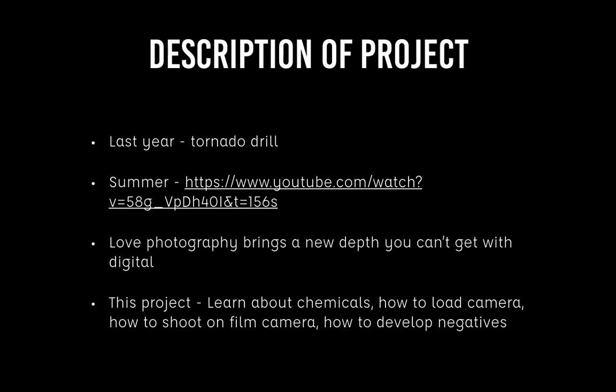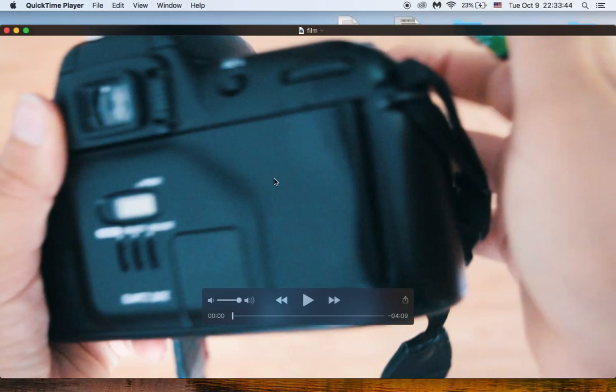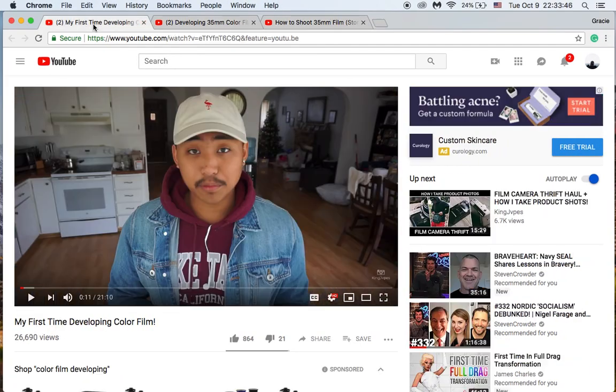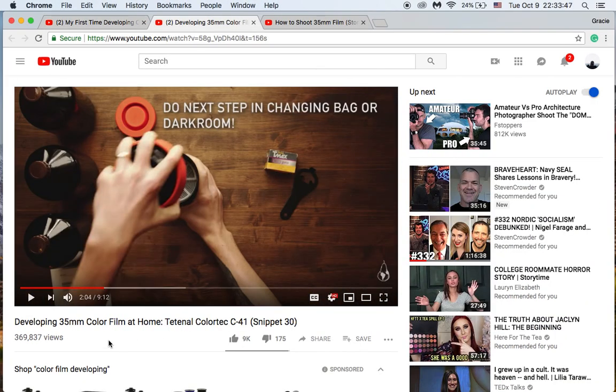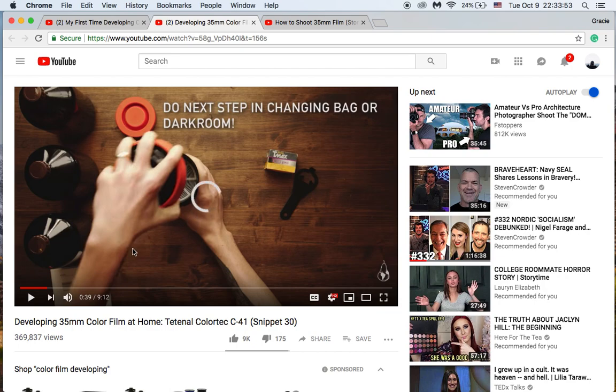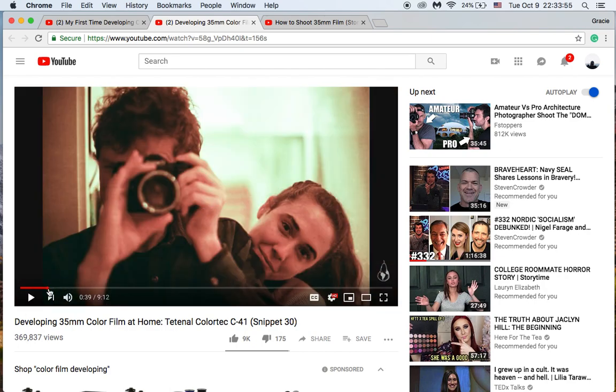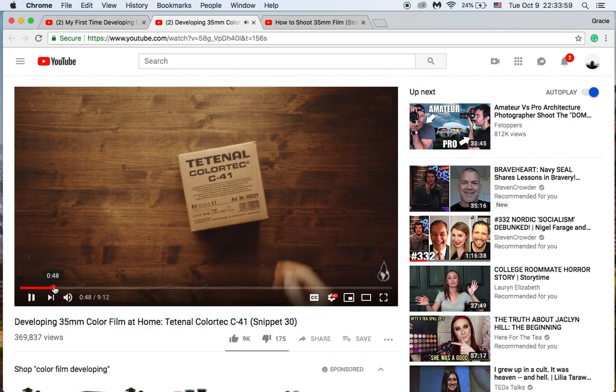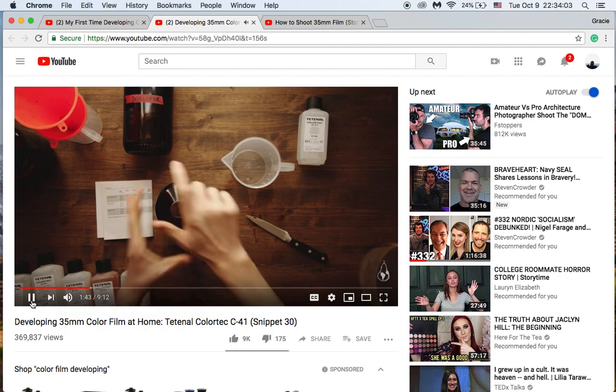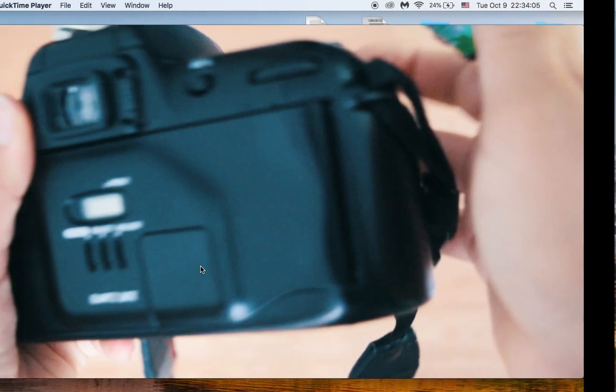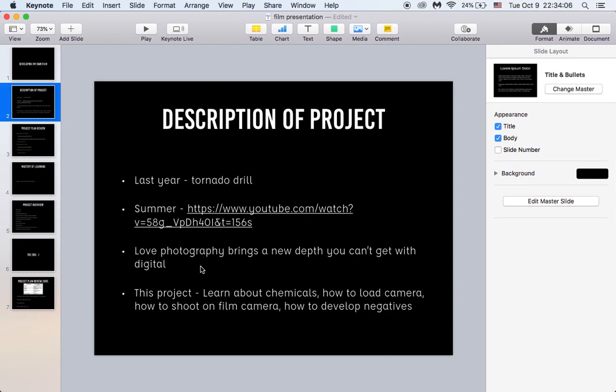I really wanted to get an old camera and figure out how to use film. Over the summer I found this guy on YouTube developing his own film, and it's this really creative video on how they develop their own film at home and go through the whole process themselves. I thought it was so cool.